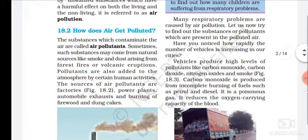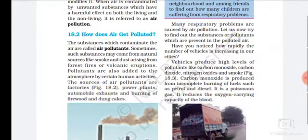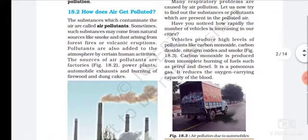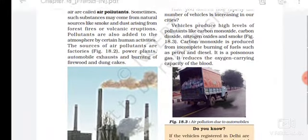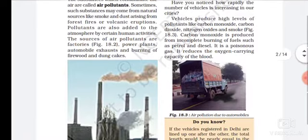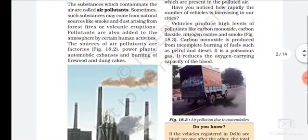We will continue our topic 18.2: How does air get polluted? The substances which contaminate the air cause air pollution. Sometimes such substances may come from nature, like forest fires. They are also added to the atmosphere by human activities. Sources of air pollution include factories, as shown in figure 18.2.